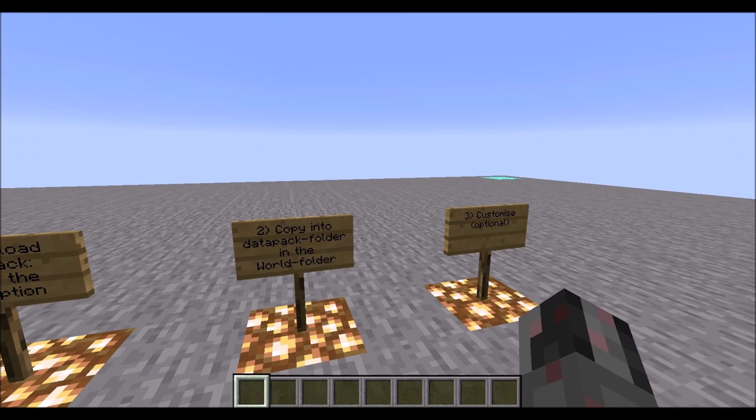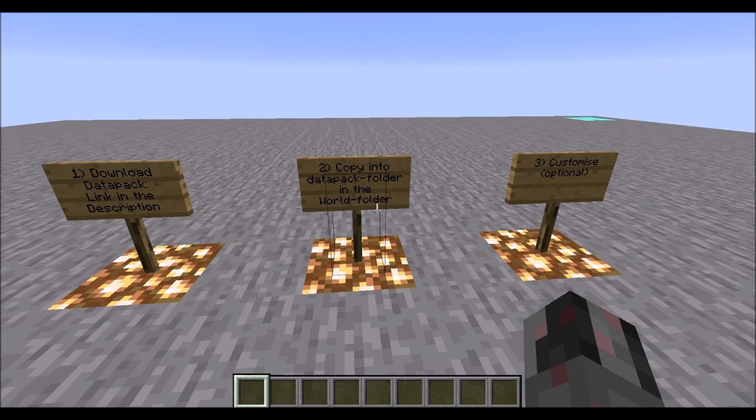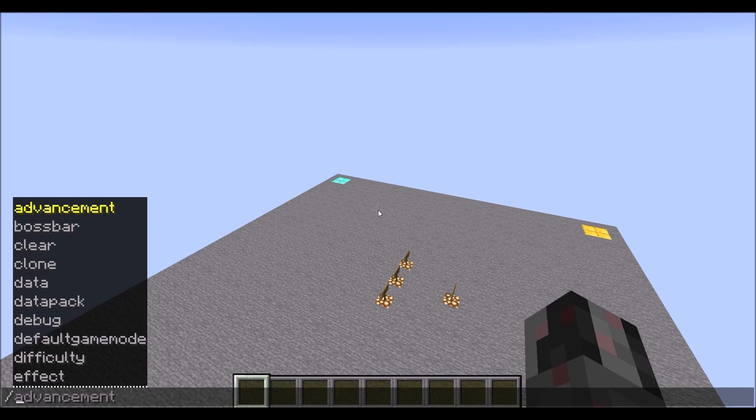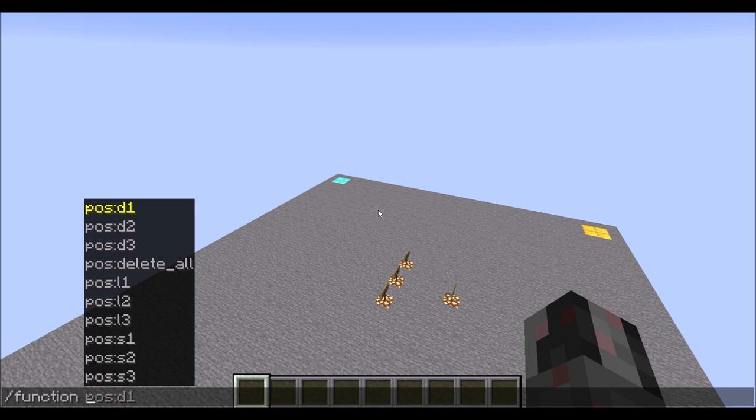Anyway, once you have at least the zip file or the data pack in your folder, it's time to use it. And the usage of this is rather simple. All you need to do is enter some commands. So the first command you need is the function command. And then, as you can see here in the default version, you have 10 commands or 10 options you can use.